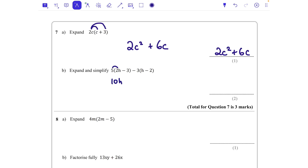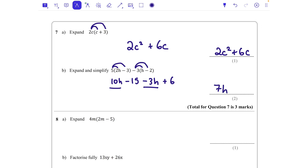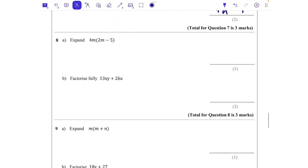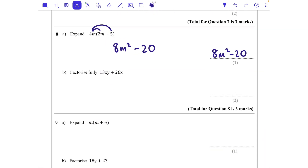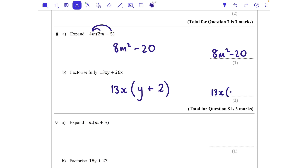Question 7: expand 2c(c + 3). 2c times c is 2c², and 2c times 3 is 6c. Final answer: 2c² + 6c — can't combine them, not like terms. Then expand and simplify 5(2h − 3) − 3(h − 2): 5 times 2h is 10h, 5 times −3 is −15. Then −3 times h is −3h, but −3 times −2 is positive 6. Collecting like terms: 10h − 3h = 7h, and −15 + 6 = −9. Final answer: 7h − 9.